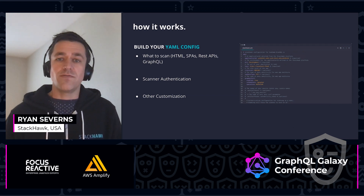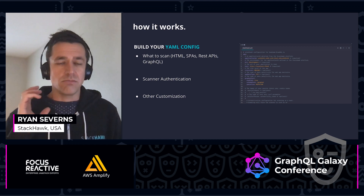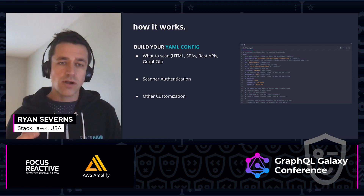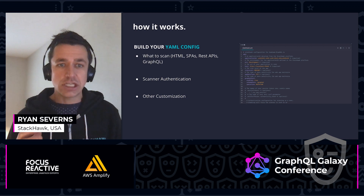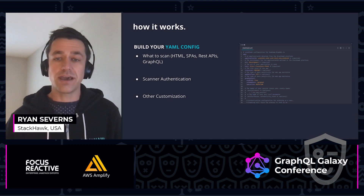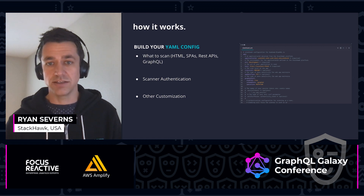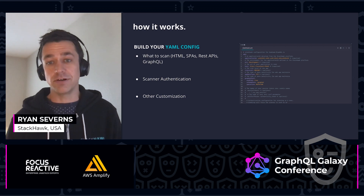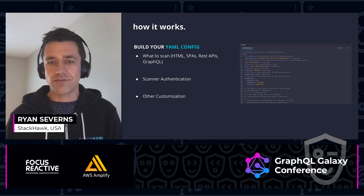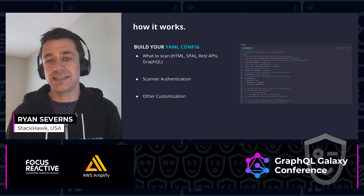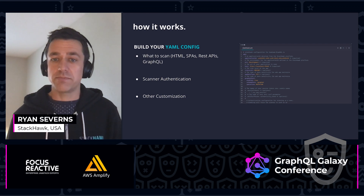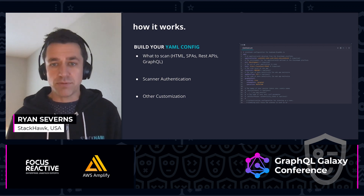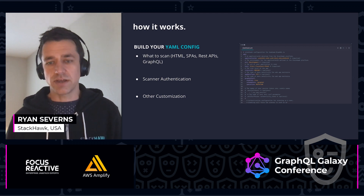It all starts with a YAML configuration file. We describe what to scan — server side HTML, single page apps, REST APIs, GraphQL. If you have authentication for your application, you can configure that here. We also have all kinds of other customization in terms of how the scanner runs. The beauty of GraphQL is that the configuration is really simple. You mark GraphQL enabled equals true and point it to the schema path of your introspection endpoint. You can also control which operations you're testing and the depth of recursion.